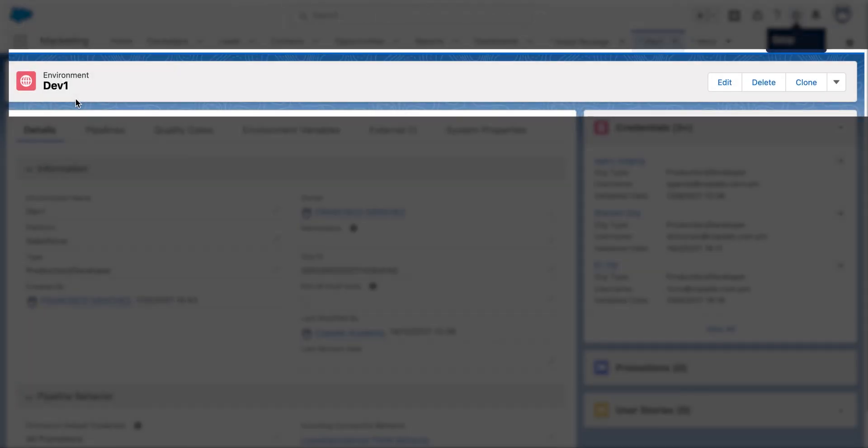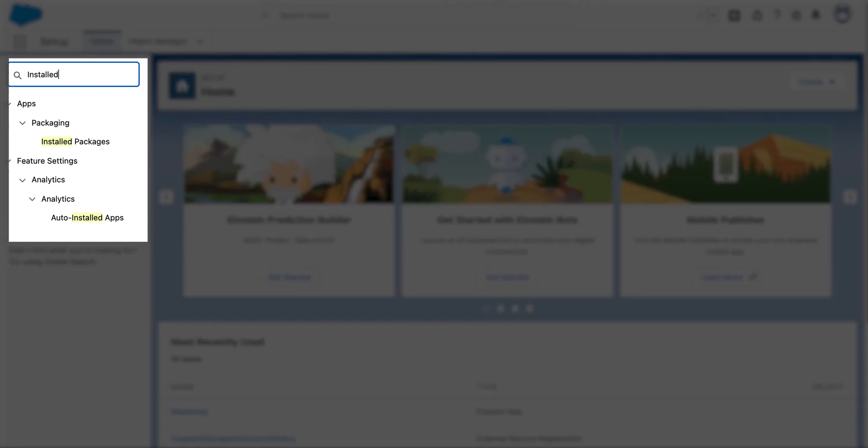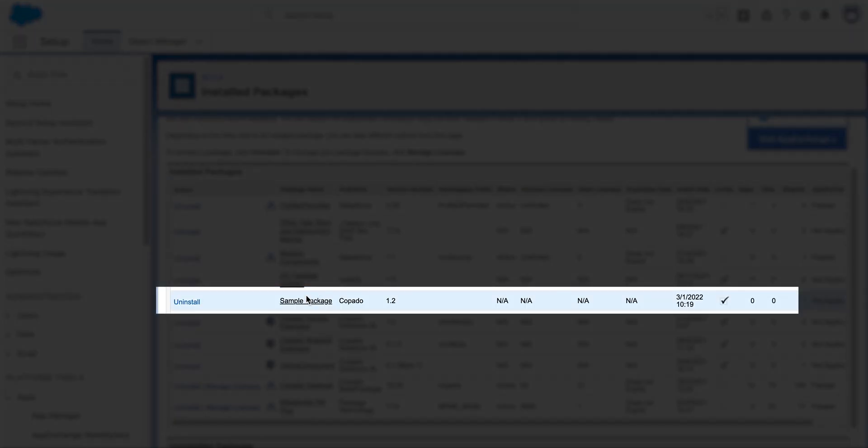To further validate whether the package has been installed in your designated environment, go to your dev1 environment and search for installed packages in the quick find box. Congratulations, you successfully managed to install a package in your dev1 environment using Copado functions.